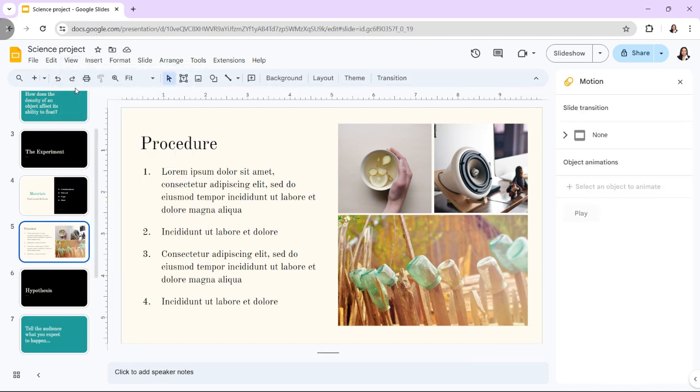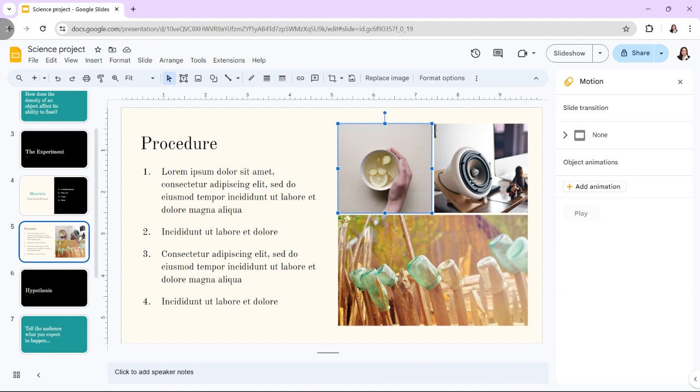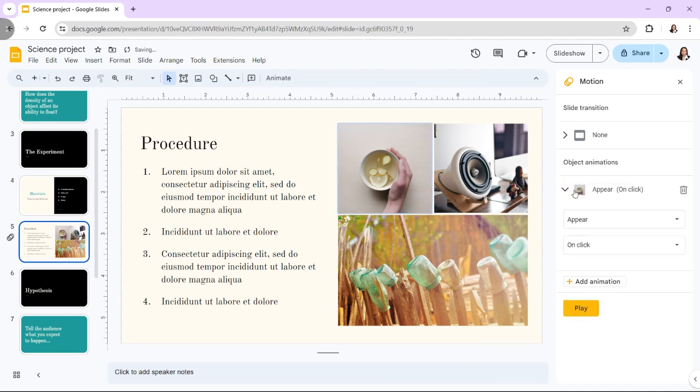Once the panel appears on the right, we select Add Animation under Object Animations. Then we select the desired animation type and start condition. And to put it to the test, we press play.